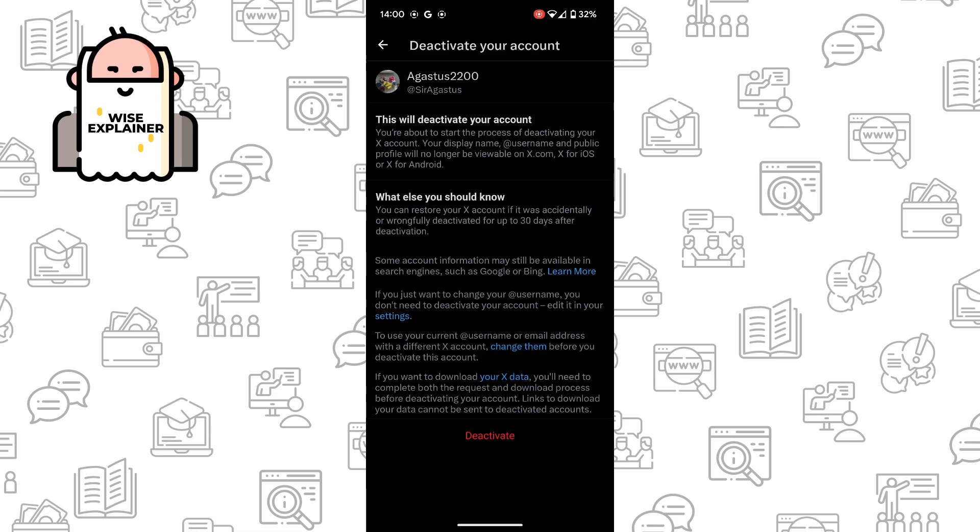But you need to know while you deactivate your account, your account won't be visible. So people can't read your comments, posts and other. So once you've deactivated, it means that you're deleted.